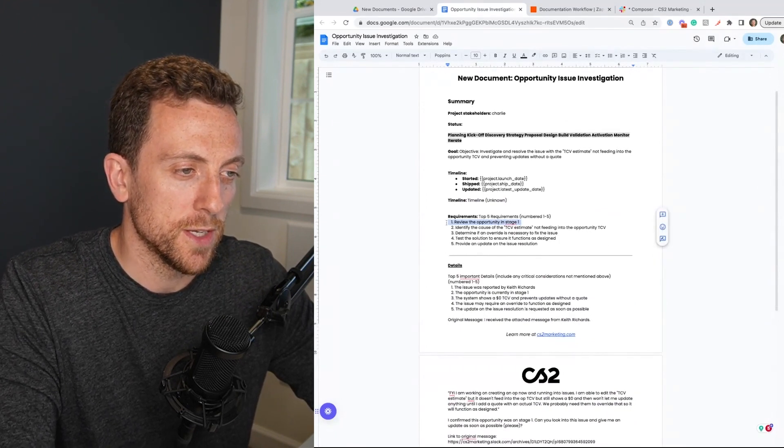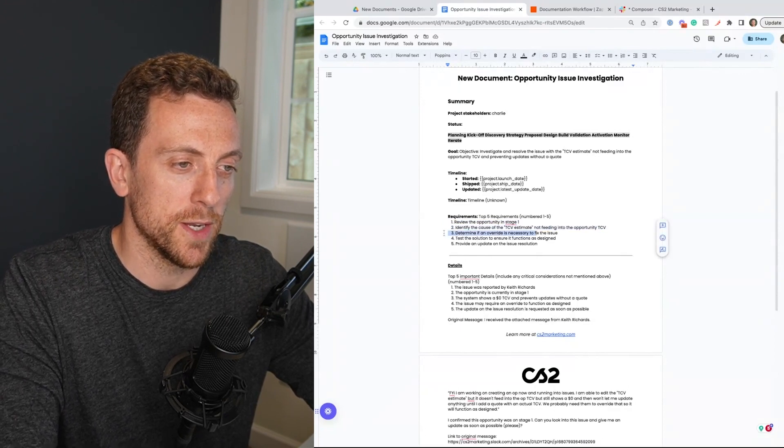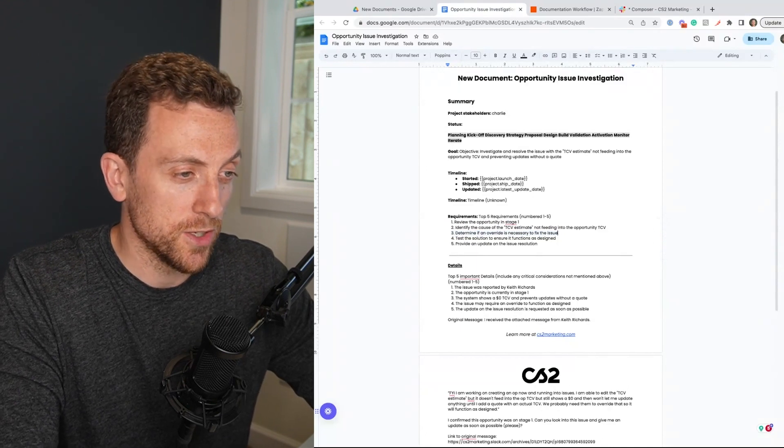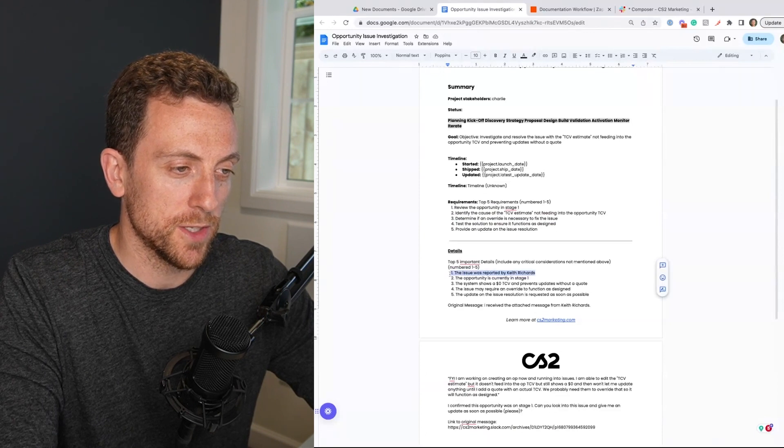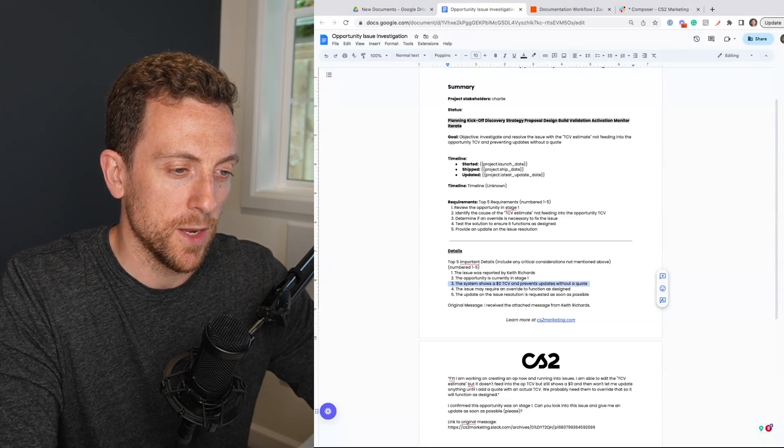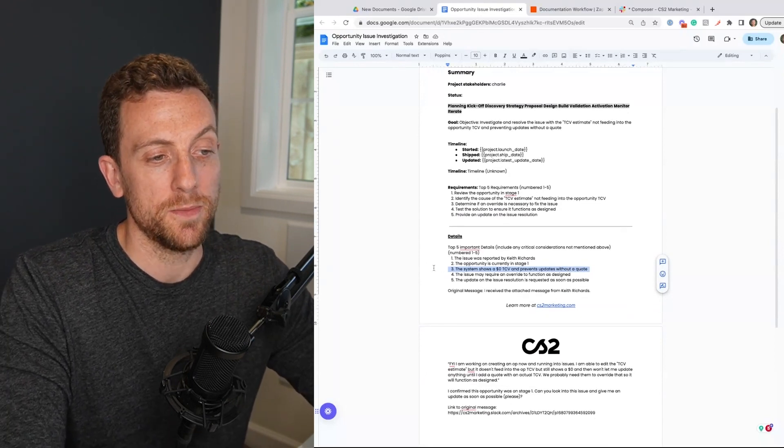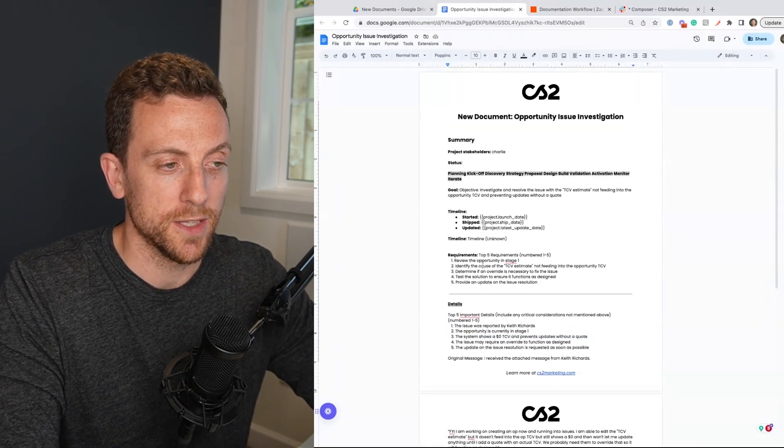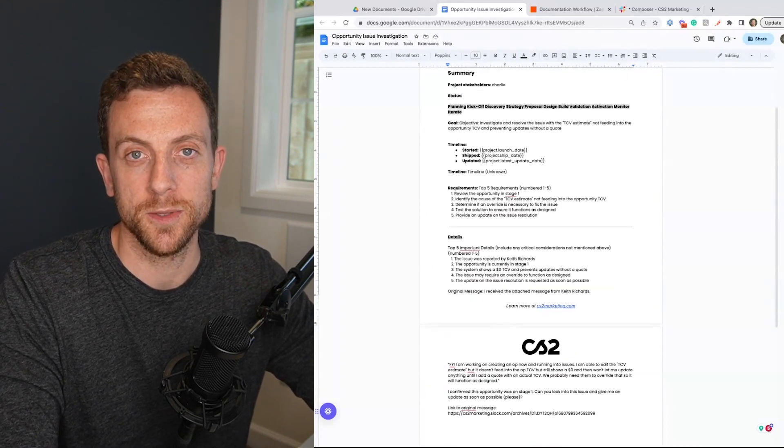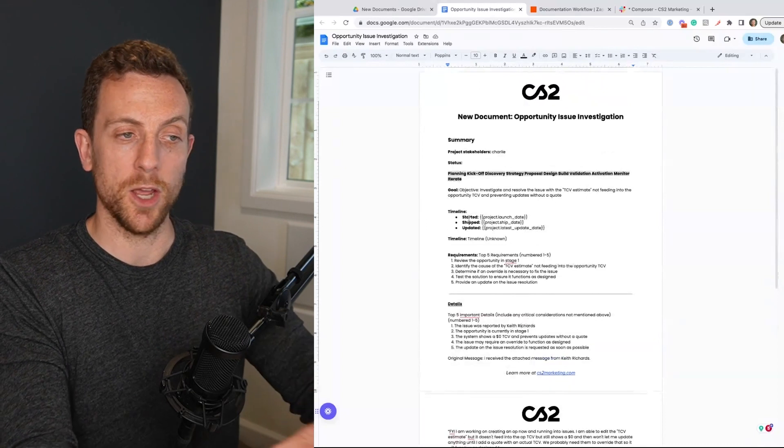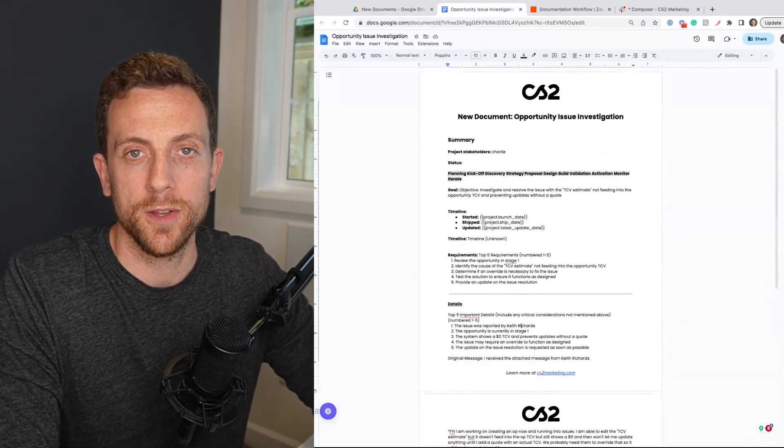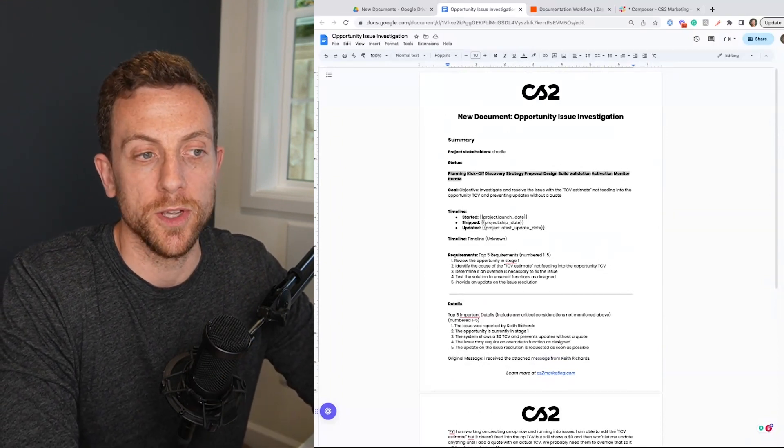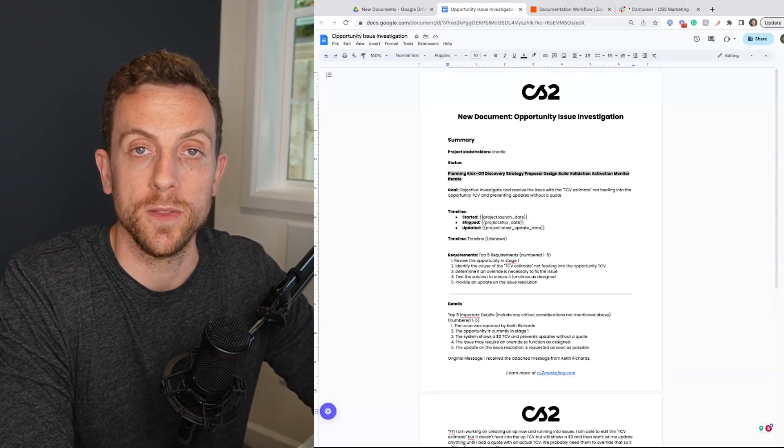identify the cause of the TC estimate or feed into the opportunity TCV, determine if the override is necessary to fix the issue. And then top five important details. The issue was reported by Keith Riches. The opportunity was in stage one. The system shows zero TCV and prevents updates without a quote. So I think it's done a pretty good job here at getting some of the requirements, some of the details. Of course, you're going to have to go through this. You would have to go through, get started and then giving you a bit of runway to then work on this project.